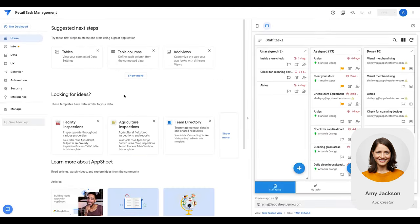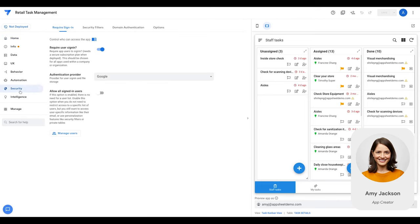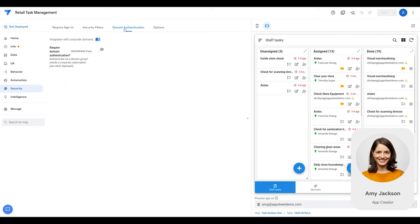Next, she opens the task management app and navigates to Security, Domain Authentication, enable Require Domain Authentication.